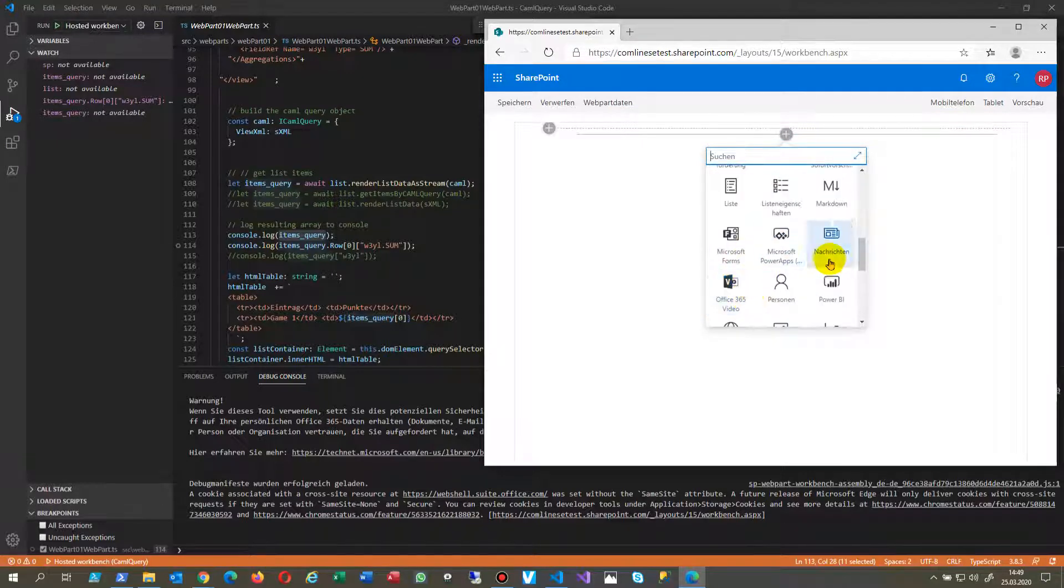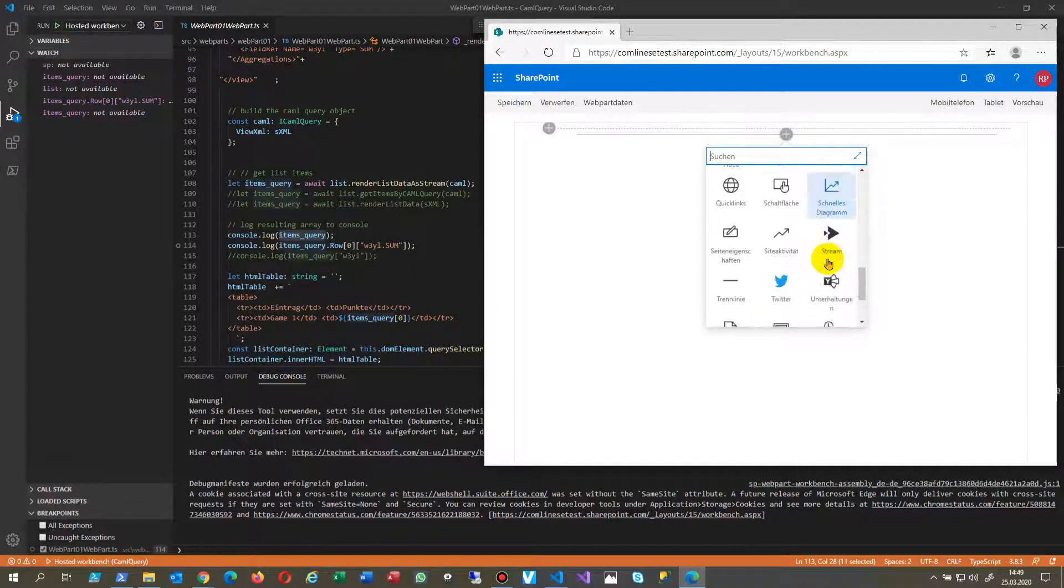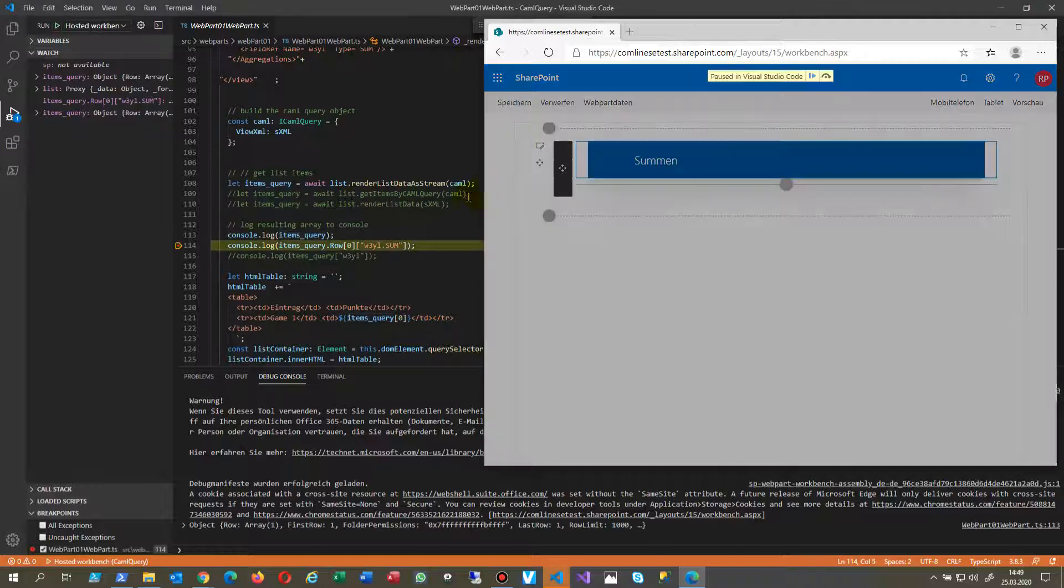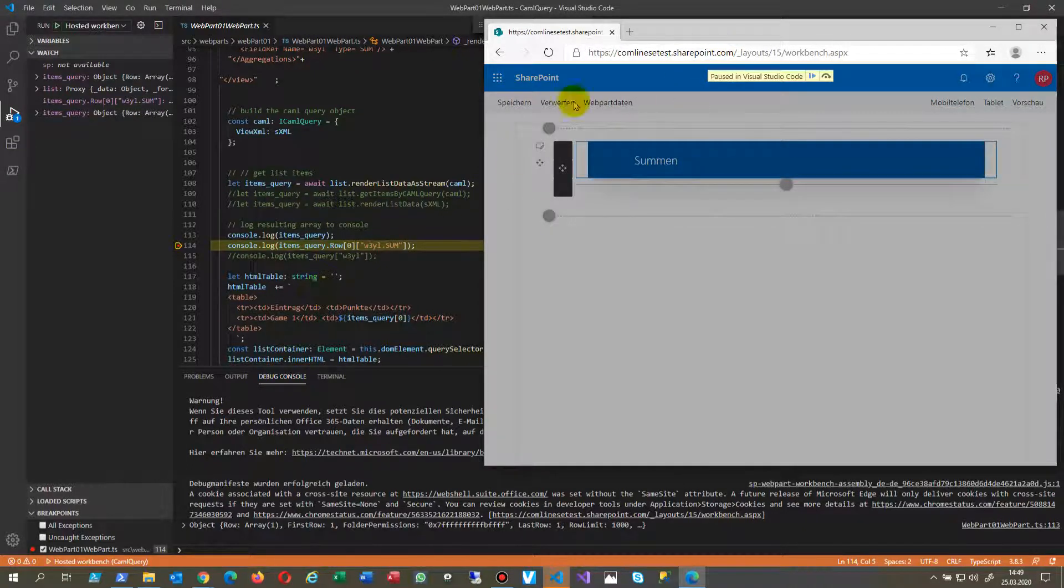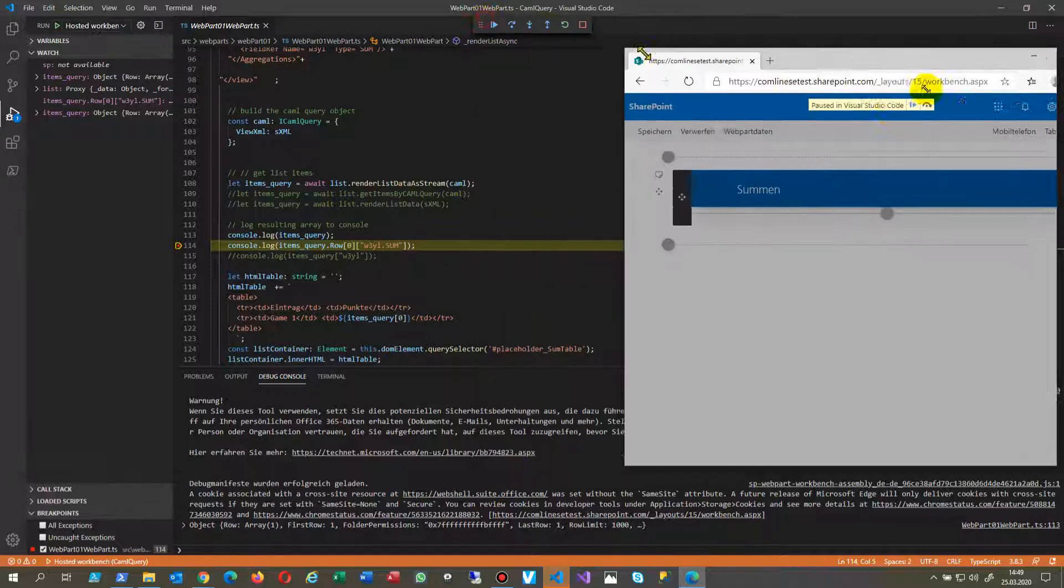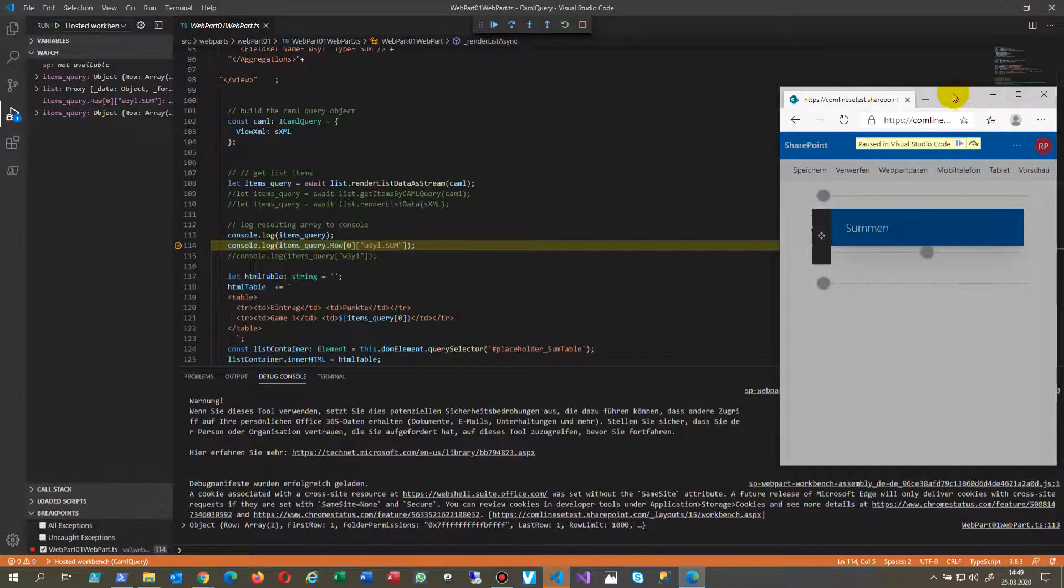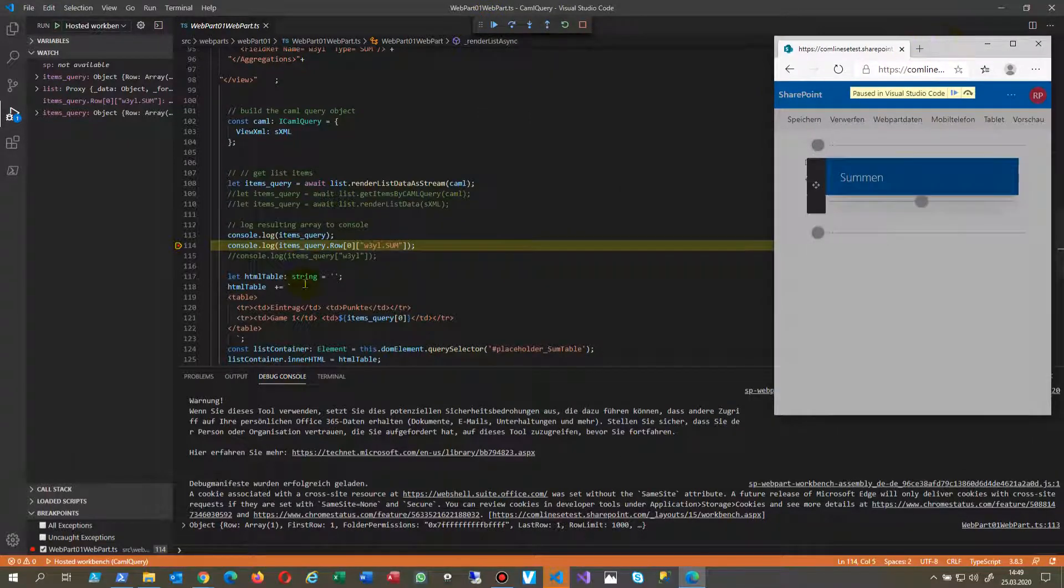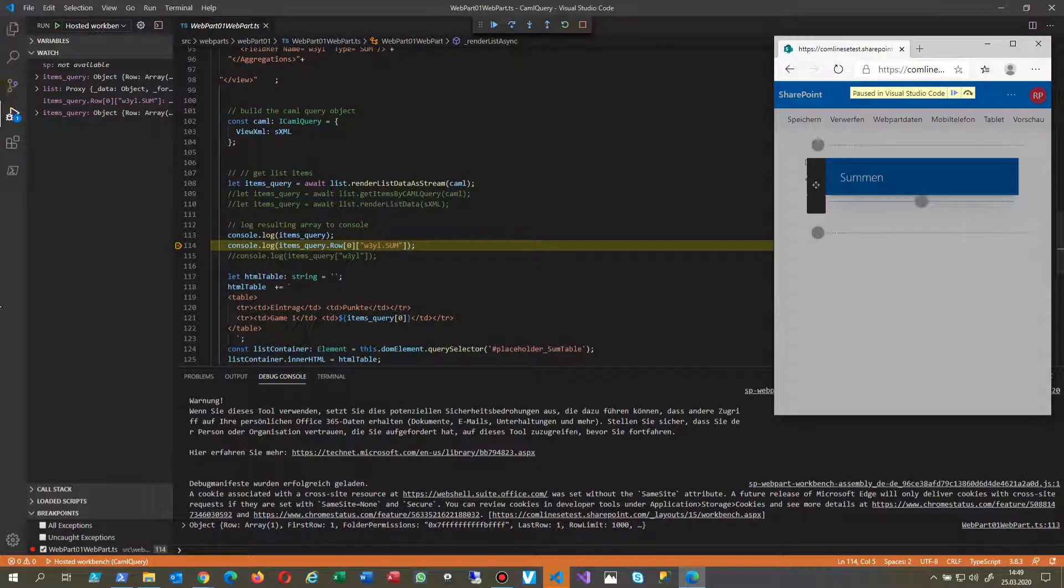And you take the web part which you're developing. And now as soon as you drop it in there, the browser sends its breakpoints to Visual Studio Code.